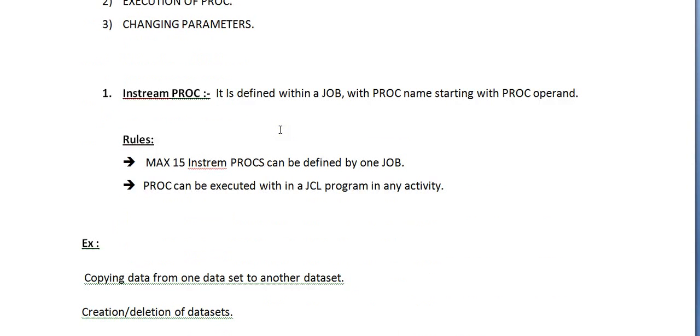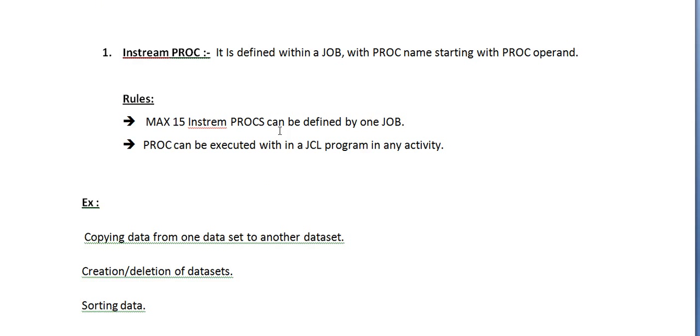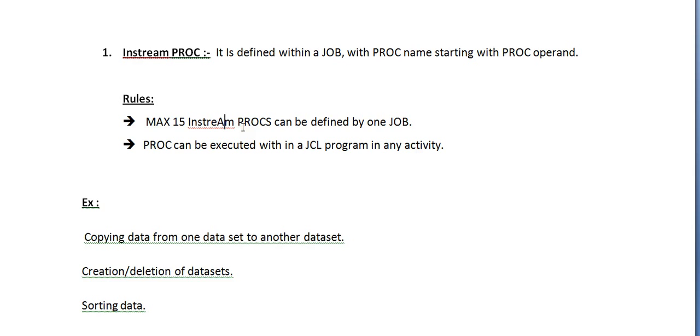In instream PROC, it is defined within a job with PROC name starting with PROC operand. Rules: maximum 15 instream PROCs can be defined within one job. PROC can be executed within a JCL program in any activity.